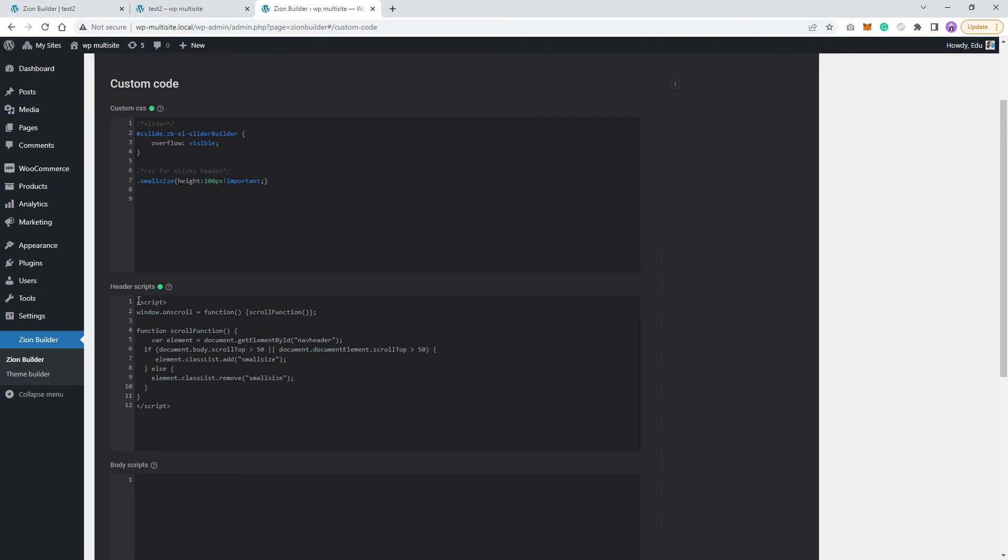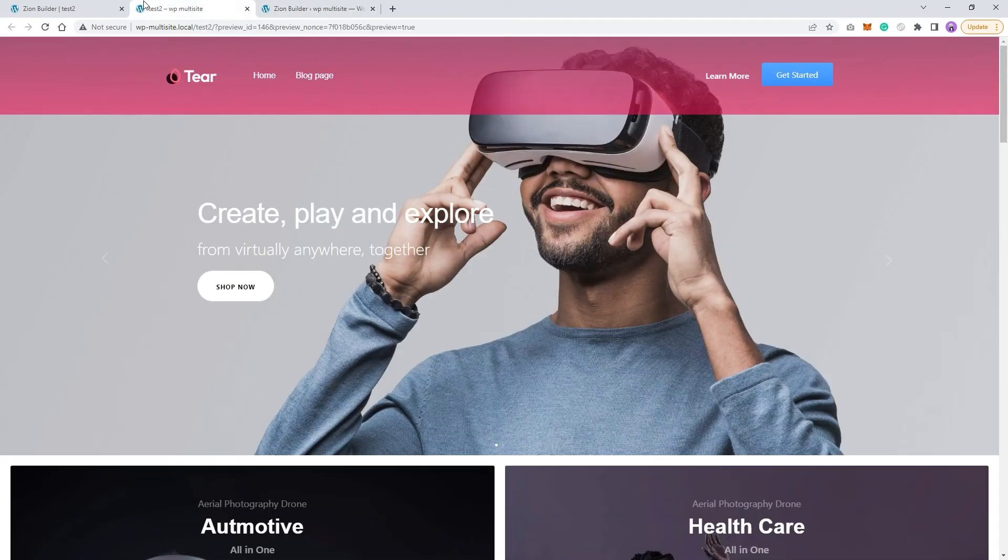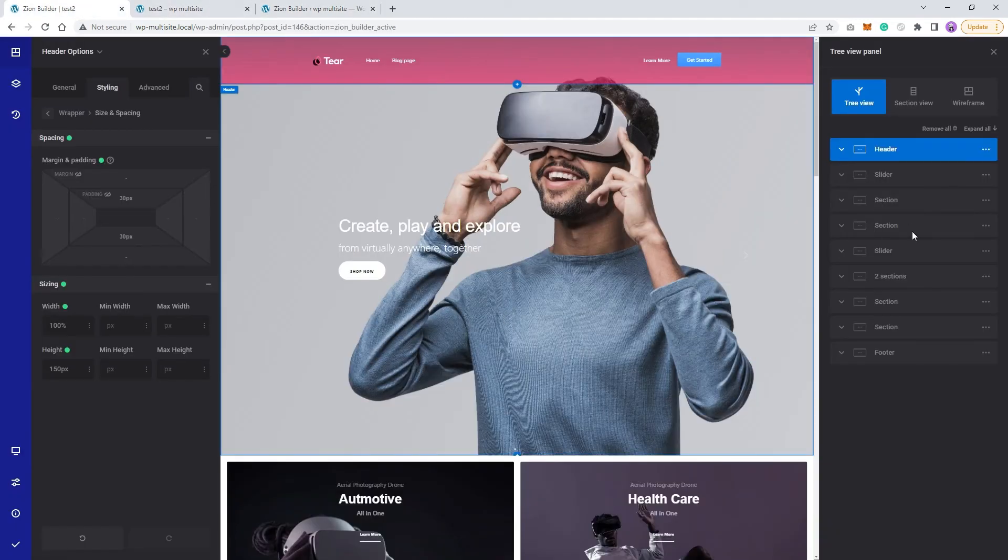Basically, this function adds a new class to our header when we scroll down, and when we scroll back up, it removes that CSS class. To trigger this function, you only need to copy this header ID and paste it to your header advanced tab under element unique ID.